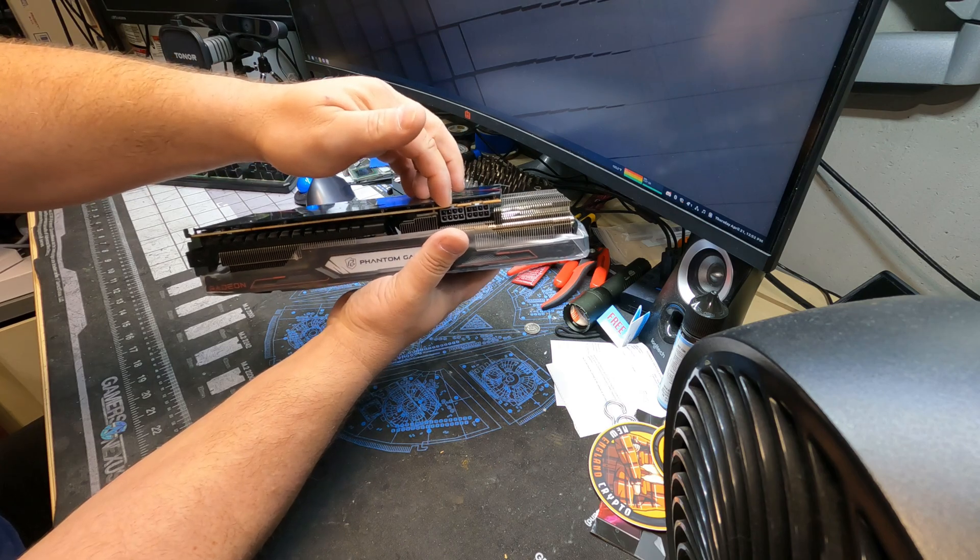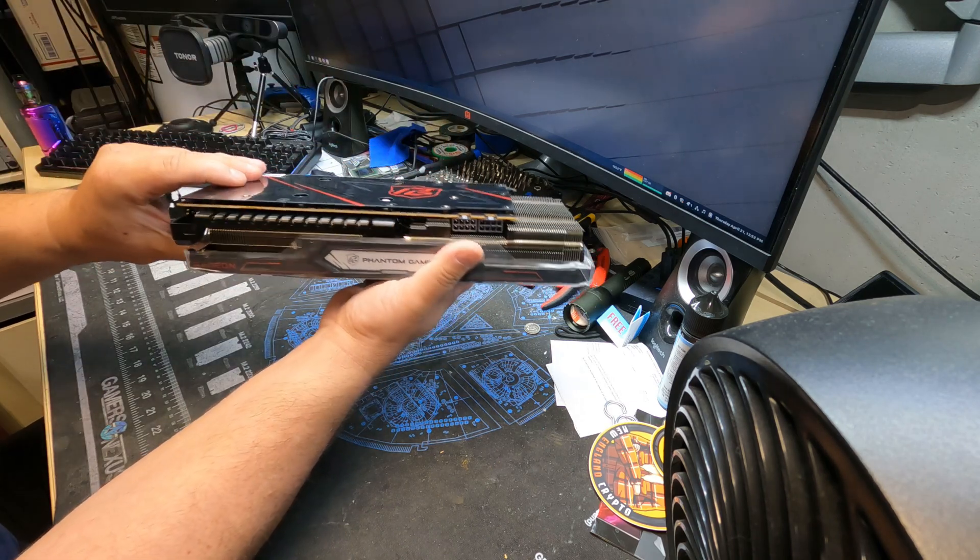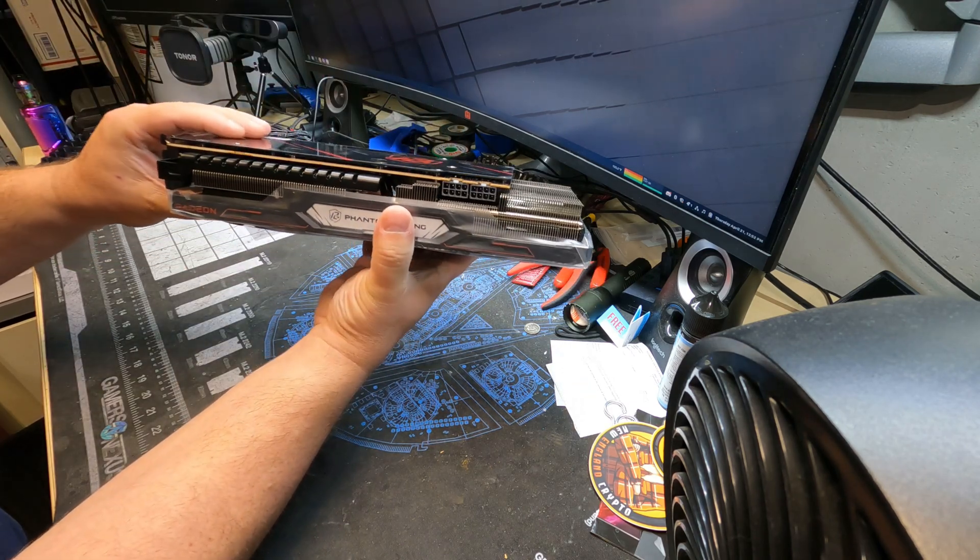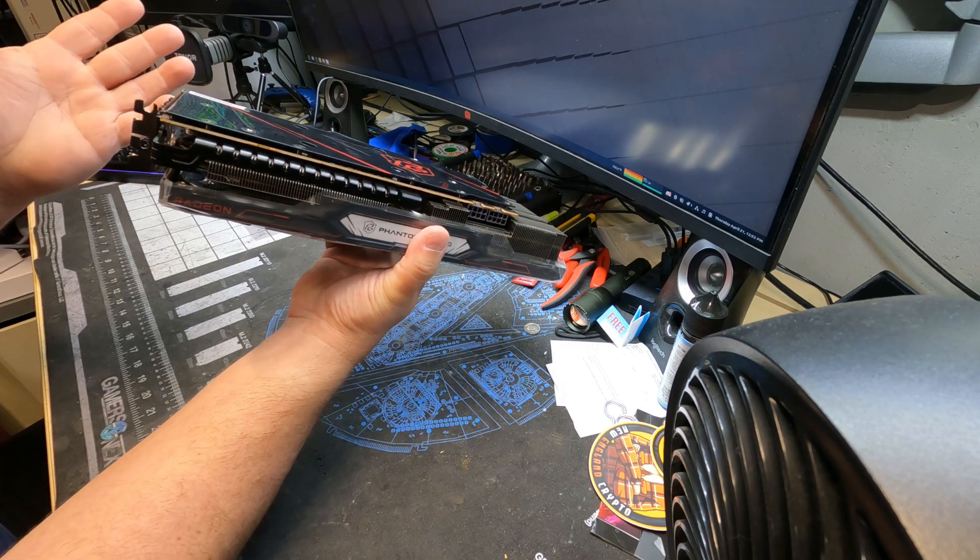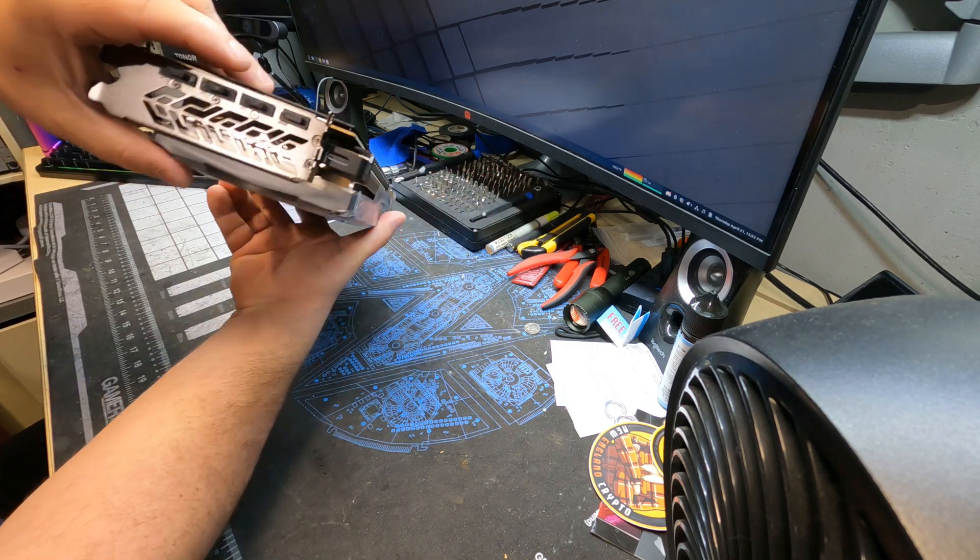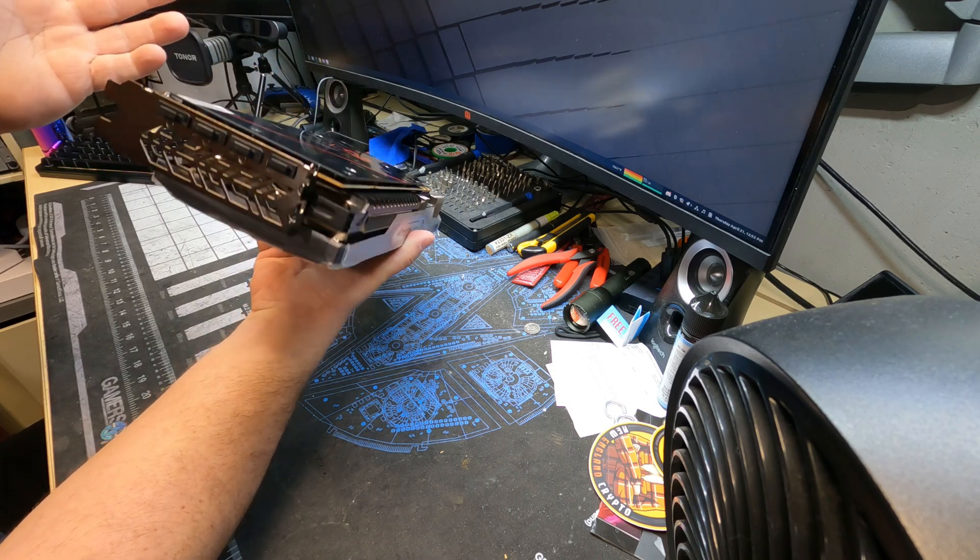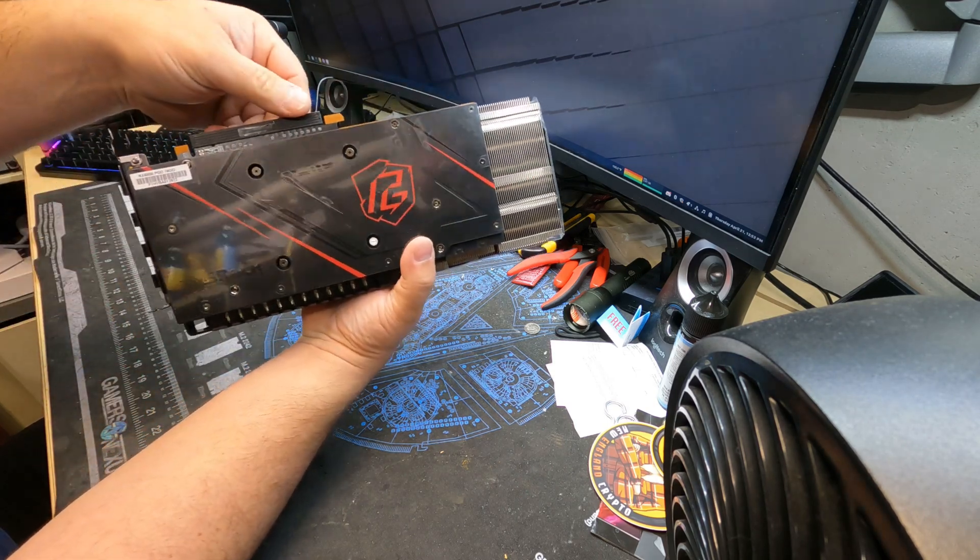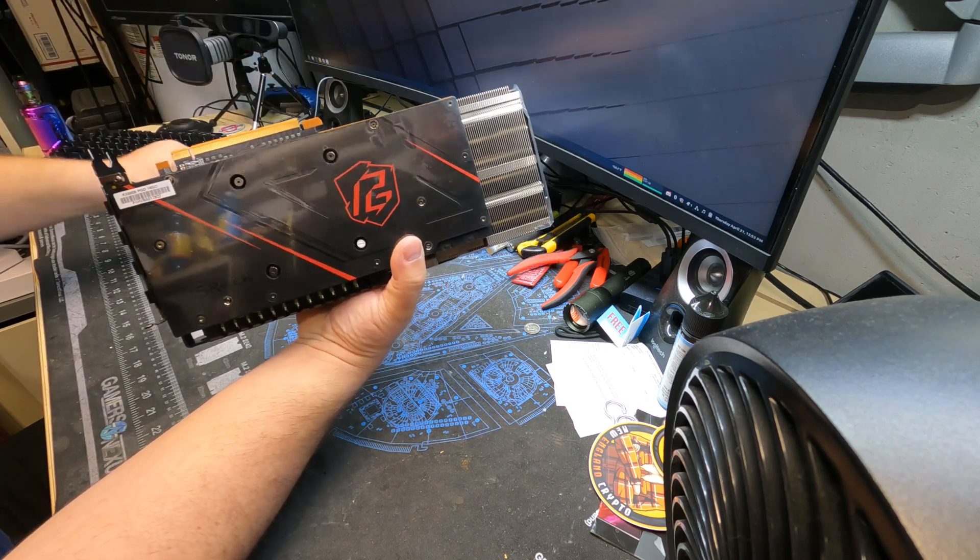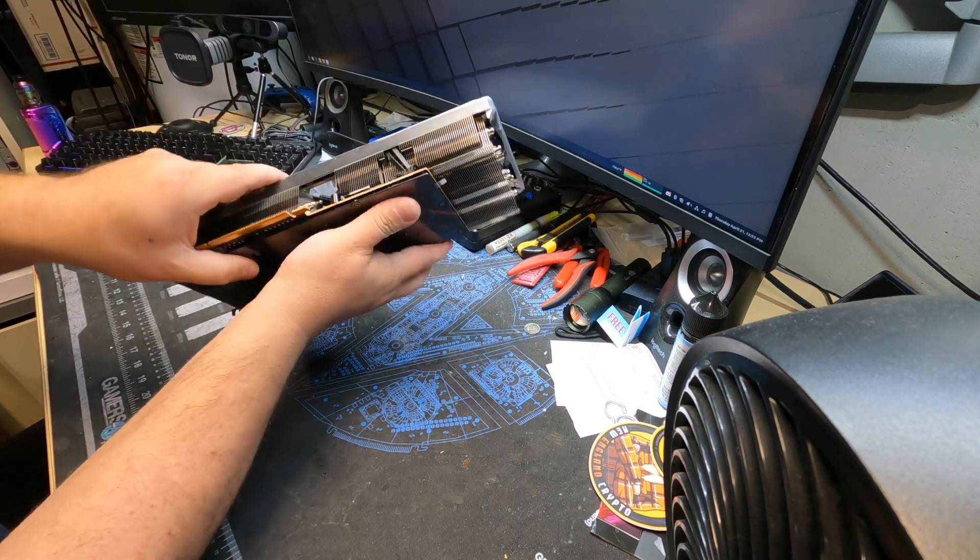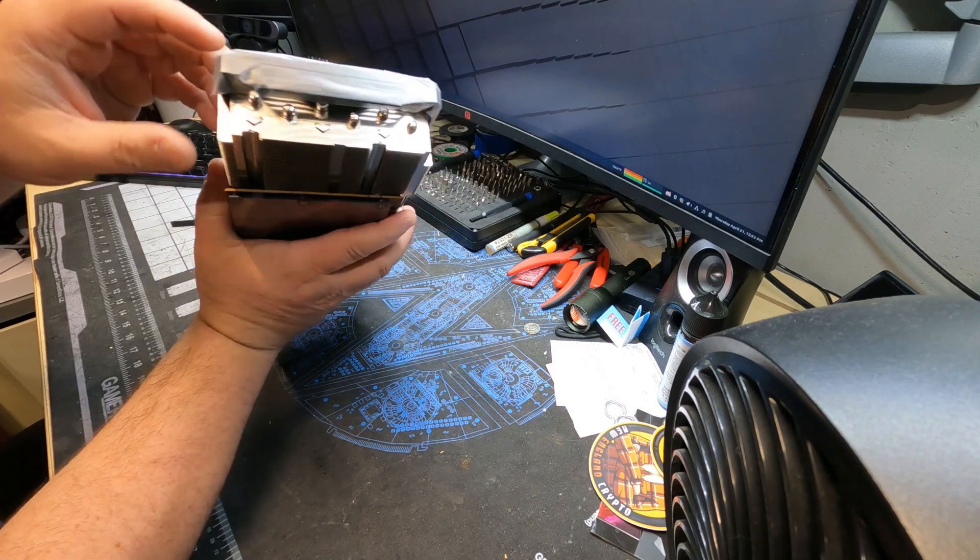Two 8-pin connections. I don't see any BIOS switch or anything like that. One HDMI, three display port. Like pretty much every other card nowadays, they do come with a PCIe 16x protector. So let's get this thing peeled.